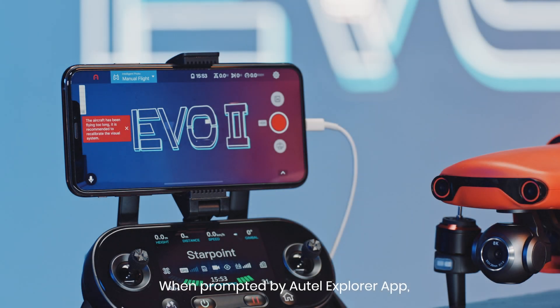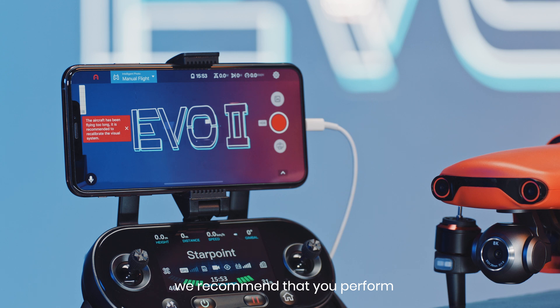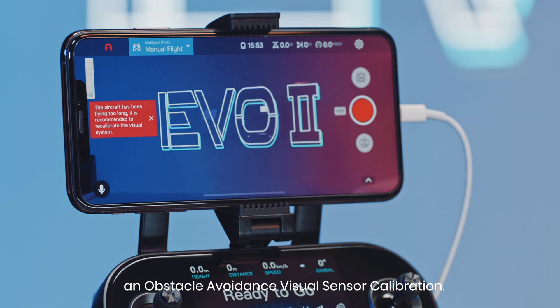When prompted by Autel Explorer App, we recommend that you perform an obstacle avoidance visual sensor calibration.